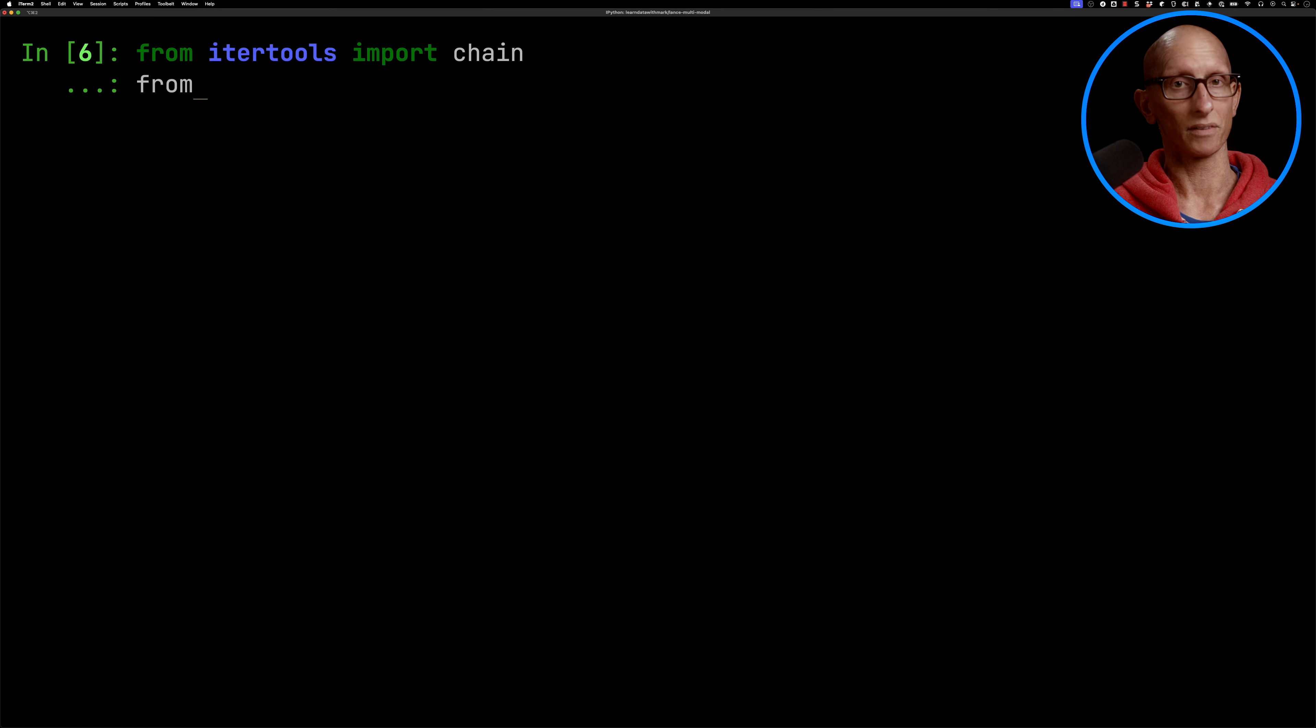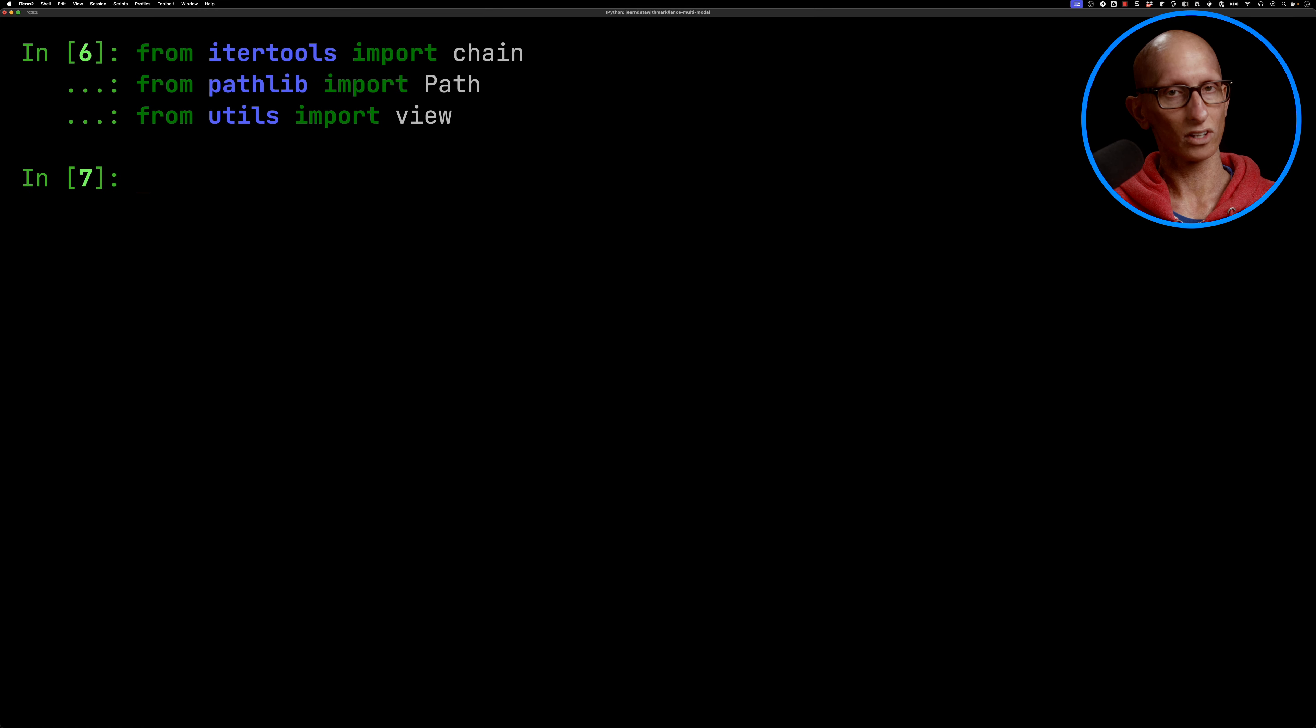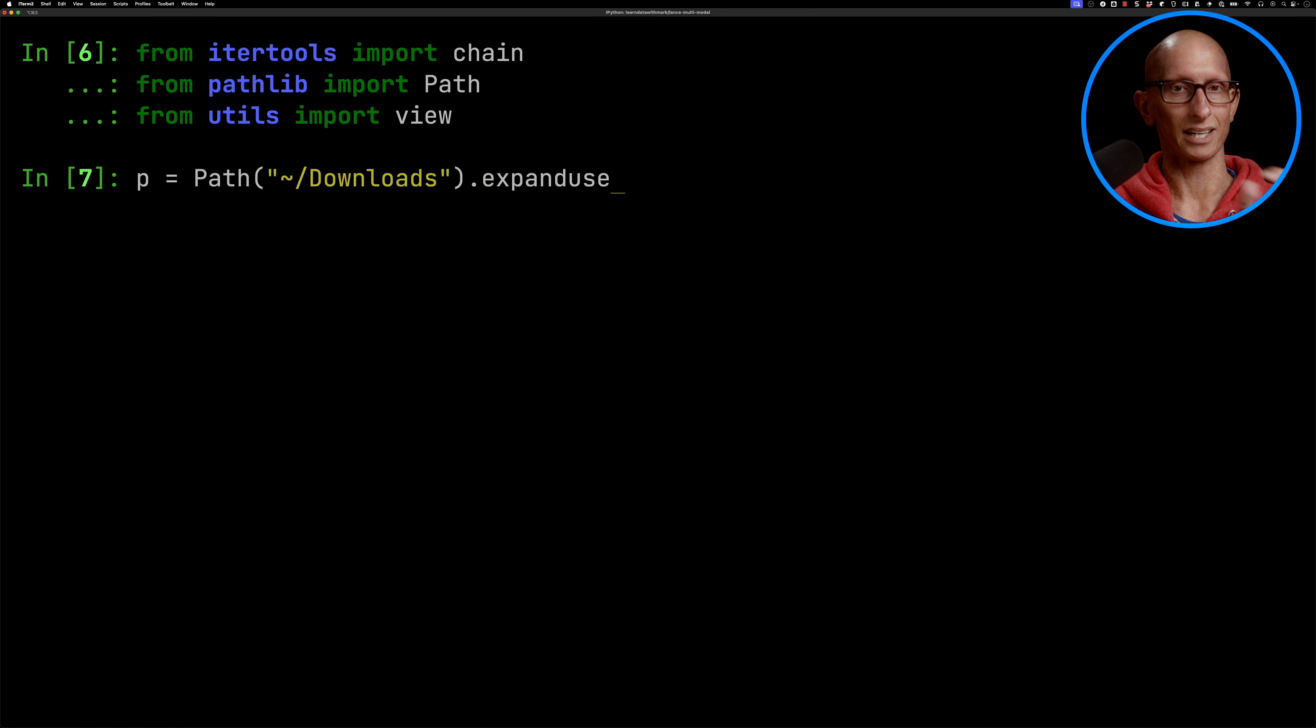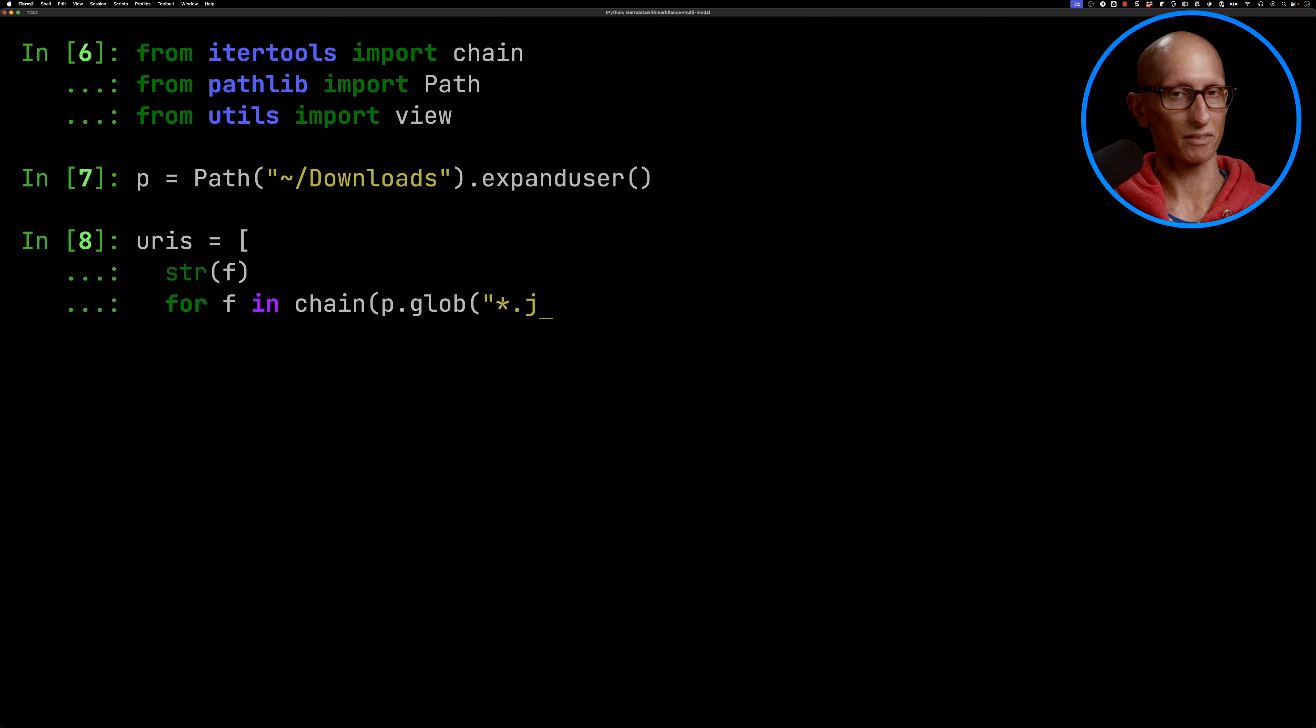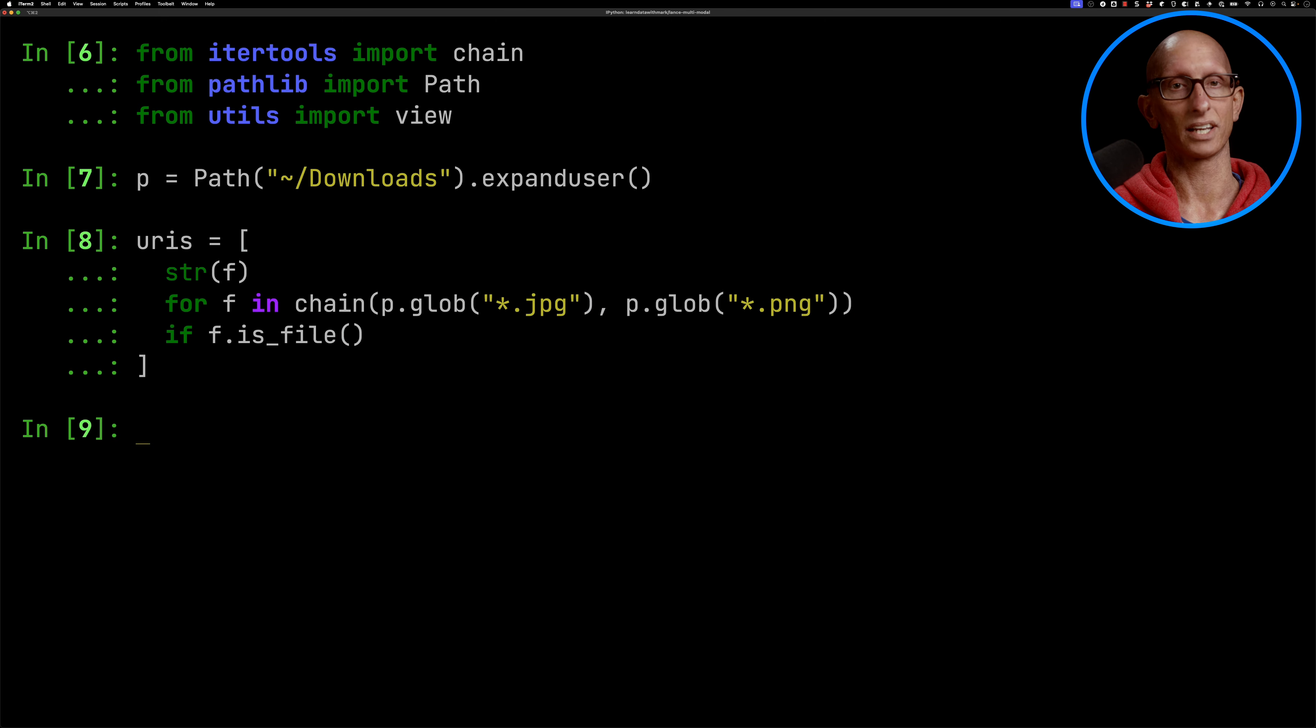Let's import a few more modules, and then I'm going to create a path of my downloads folder, and we're going to go through and get all the JPEG files and the PNG files from that location.